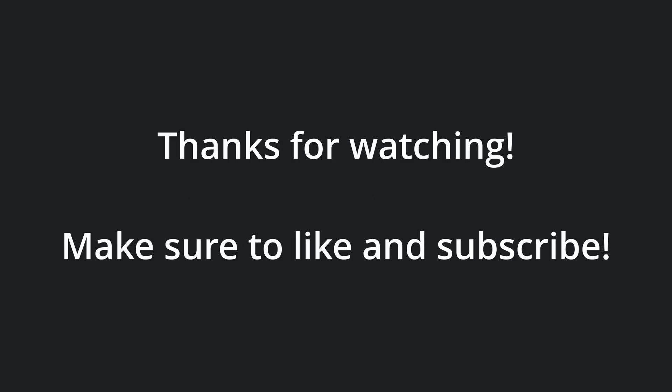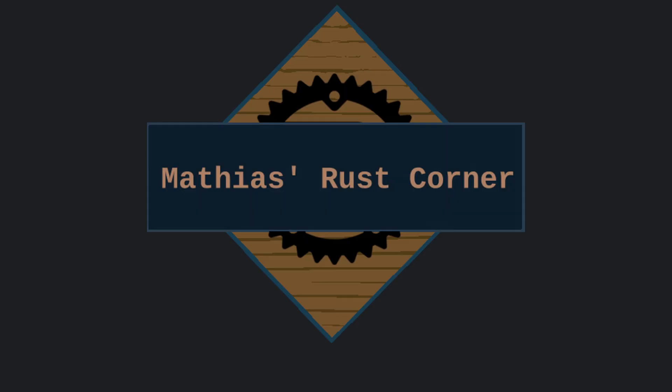That's it for today. Make sure to like and subscribe to get notified about subsequent Rust videos. Thanks for watching. Goodbye!